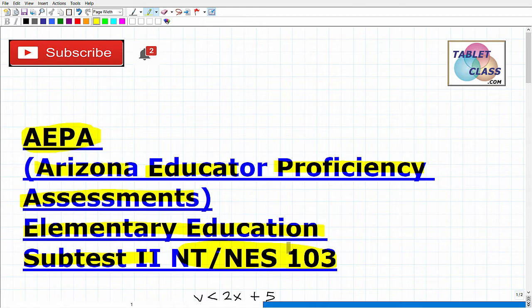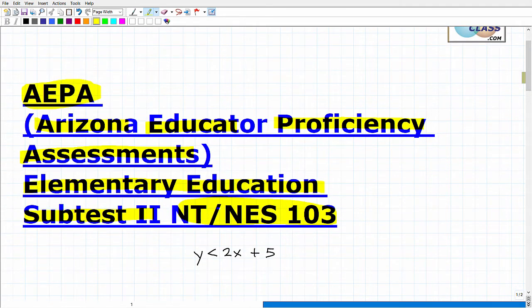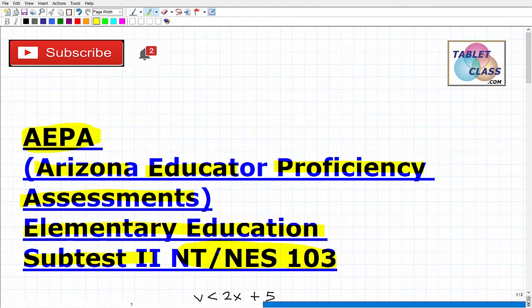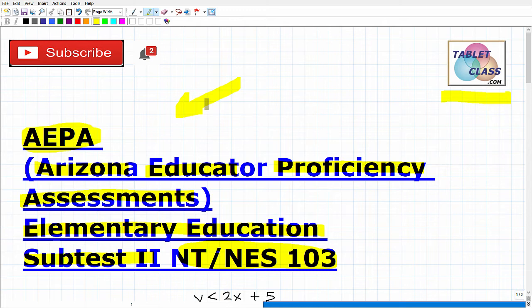If you're watching this video, I assume you are preparing to take this particular exam and striving to become an elementary teacher in Arizona. My name is John, I'm the founder of Tabaclass Math and also a middle and high school math teacher. Over several years I've constructed many online math courses, including an AEPA elementary education subset two NT NES 103 test prep course — I'll leave a link in the description.